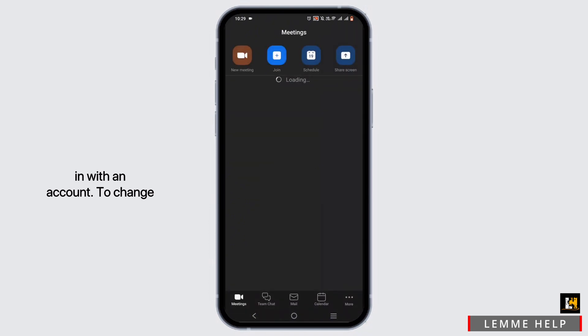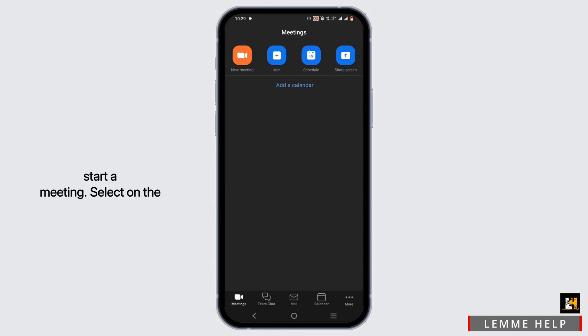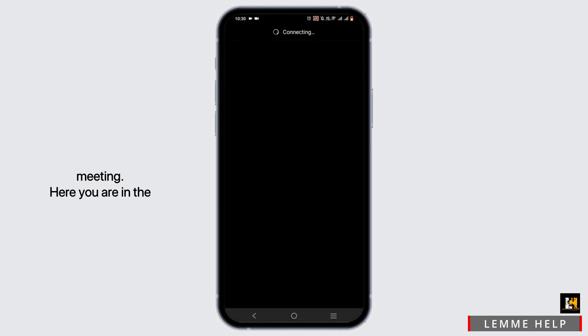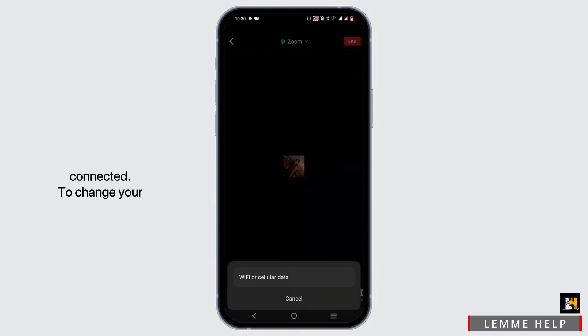To change your background, first and foremost you need to start a meeting. Select the link or just tap on New Meeting, then tap on Start a Meeting. Here you are in the meeting interface — wait until it is completely connected.